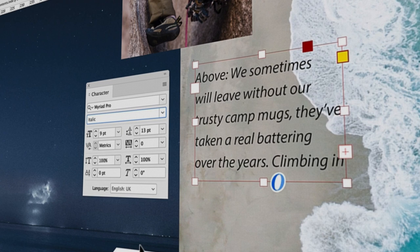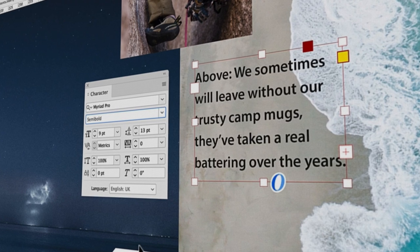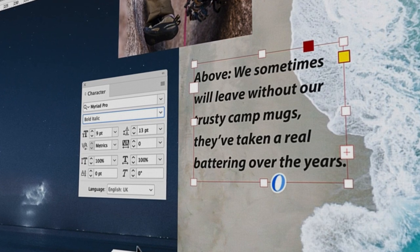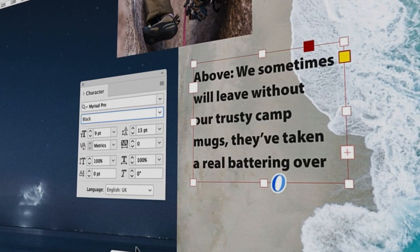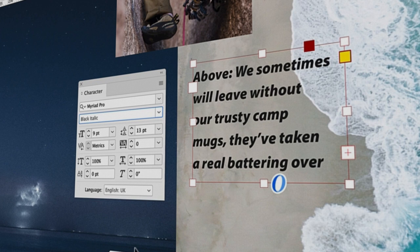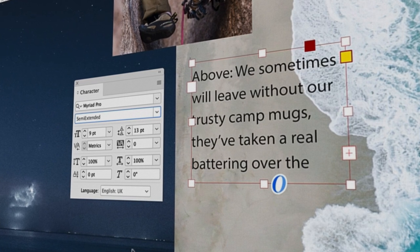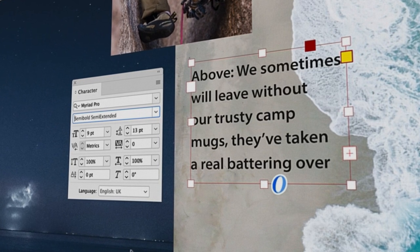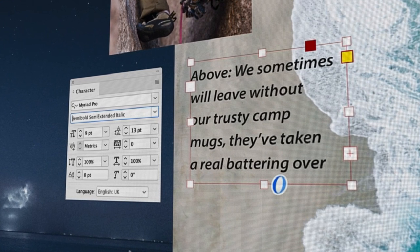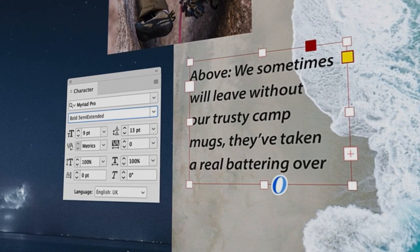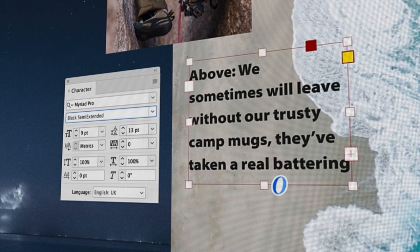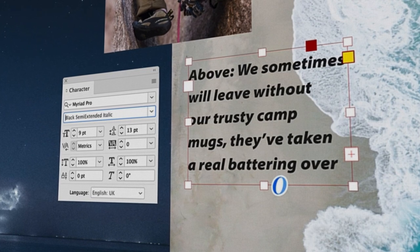For example, Myriad is a typeface that contains numerous fonts that vary in size, weight, and styles such as bold, italic, and condensed.